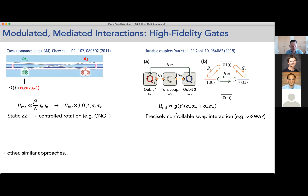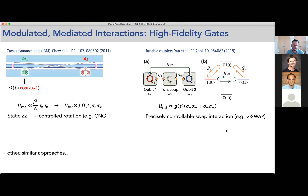Another approach is implementing tunable couplers — work from Lincoln Labs also employed in recent Google chips — where you use a qubit, instead of a bus resonator, to couple two other qubits together. This middle qubit serves only the role of a coupler. Because you have three coupling terms between the different qubits, you can fine-tune the interaction between the actual two data qubits, very efficiently nulling residual interactions. This has been key to realizing precisely controllable swap interactions on the Sycamore chip.